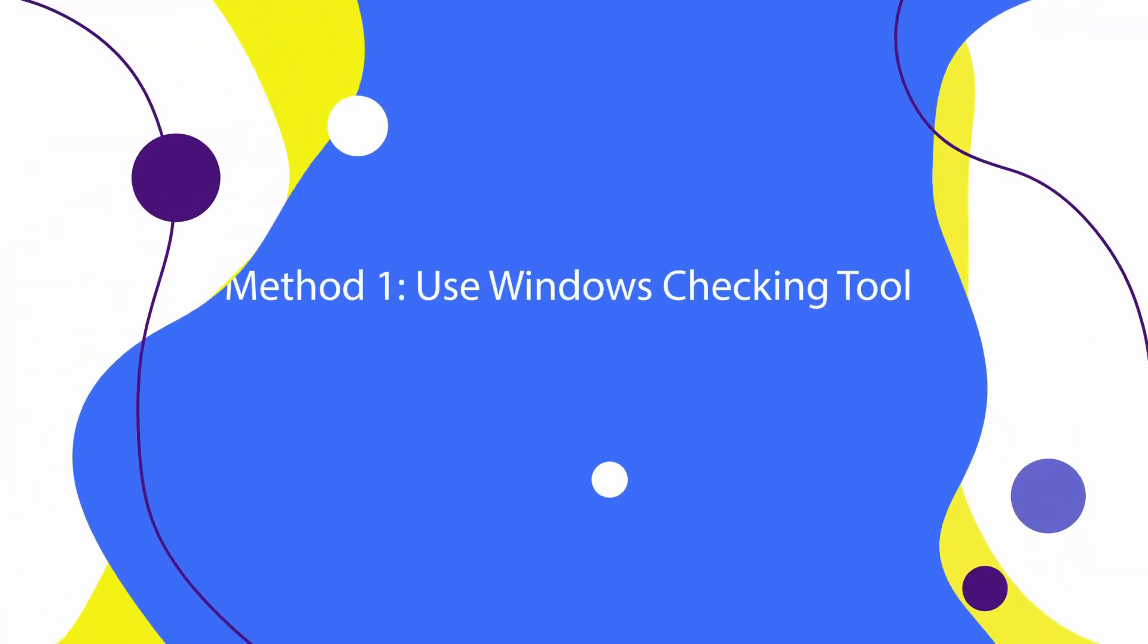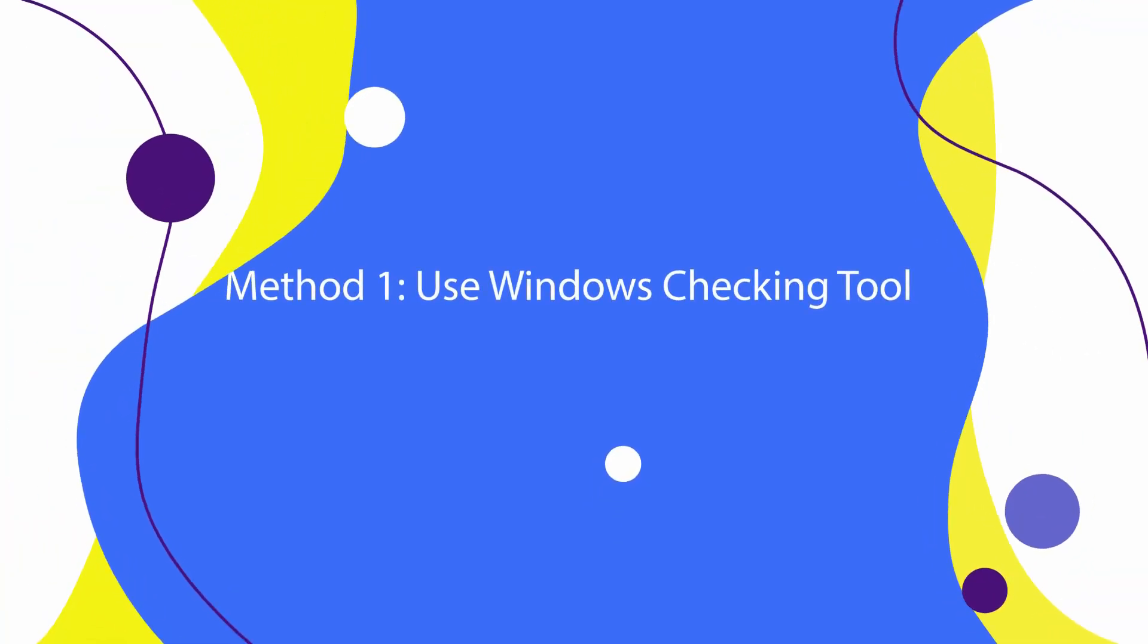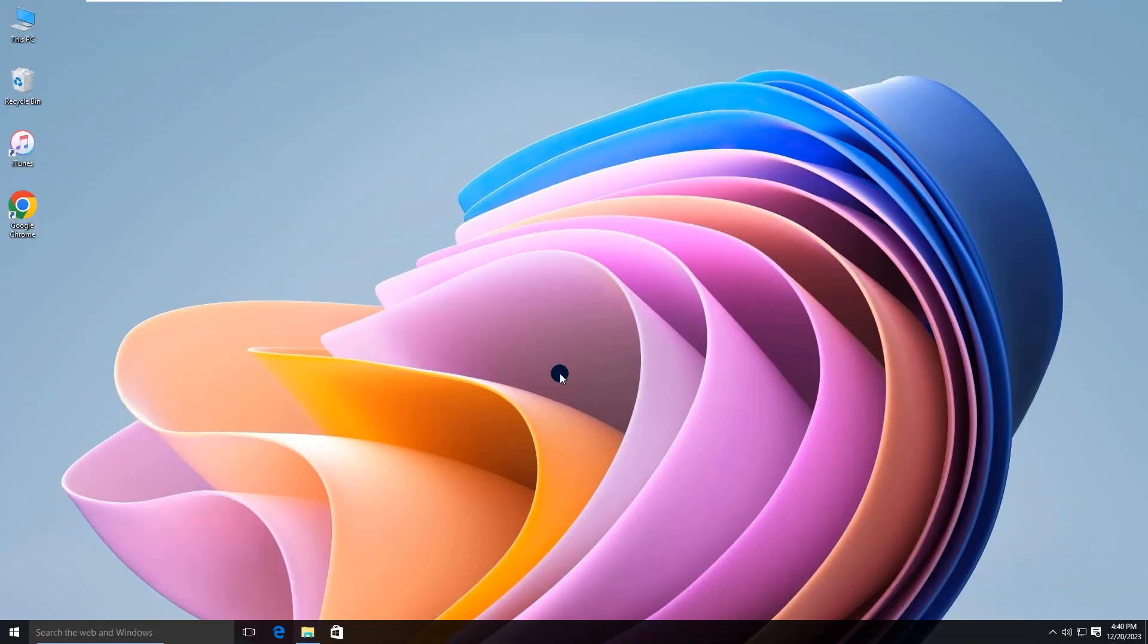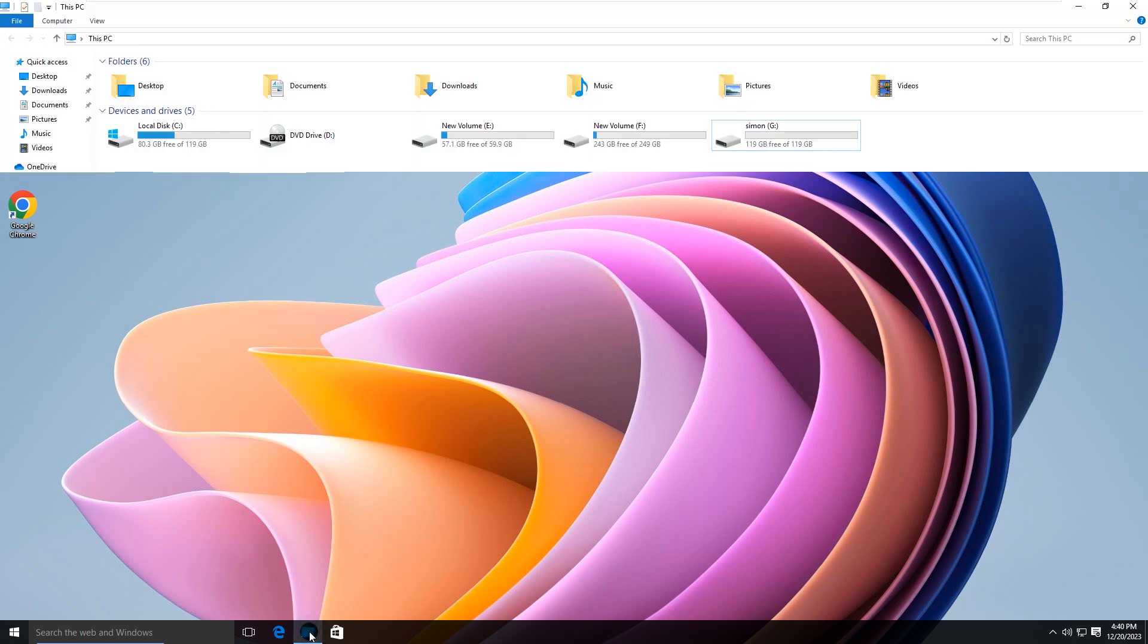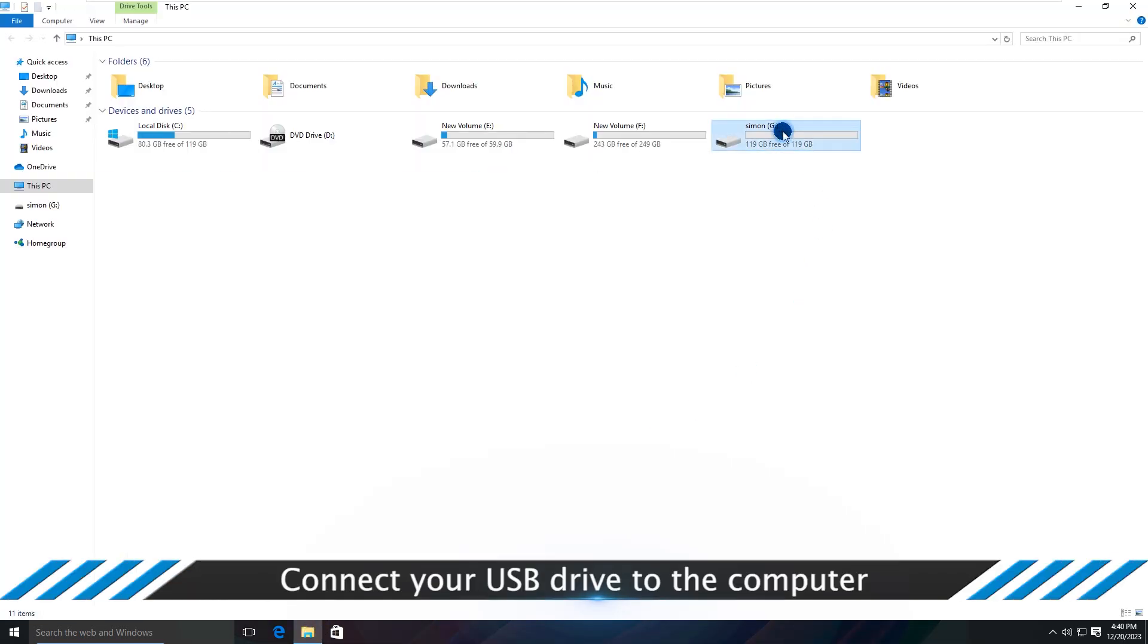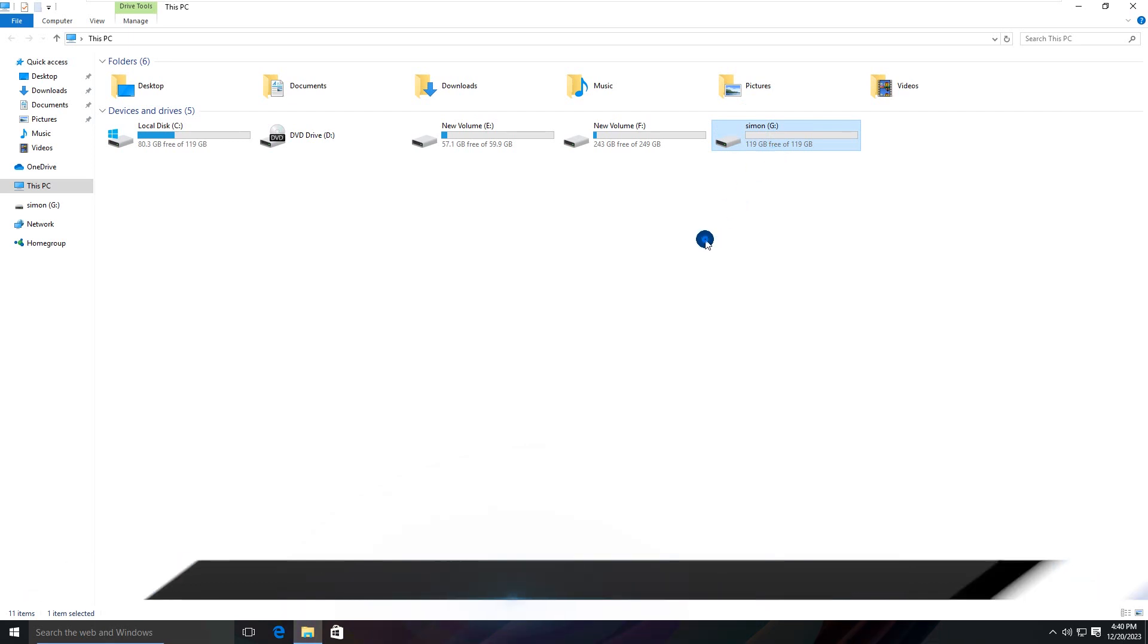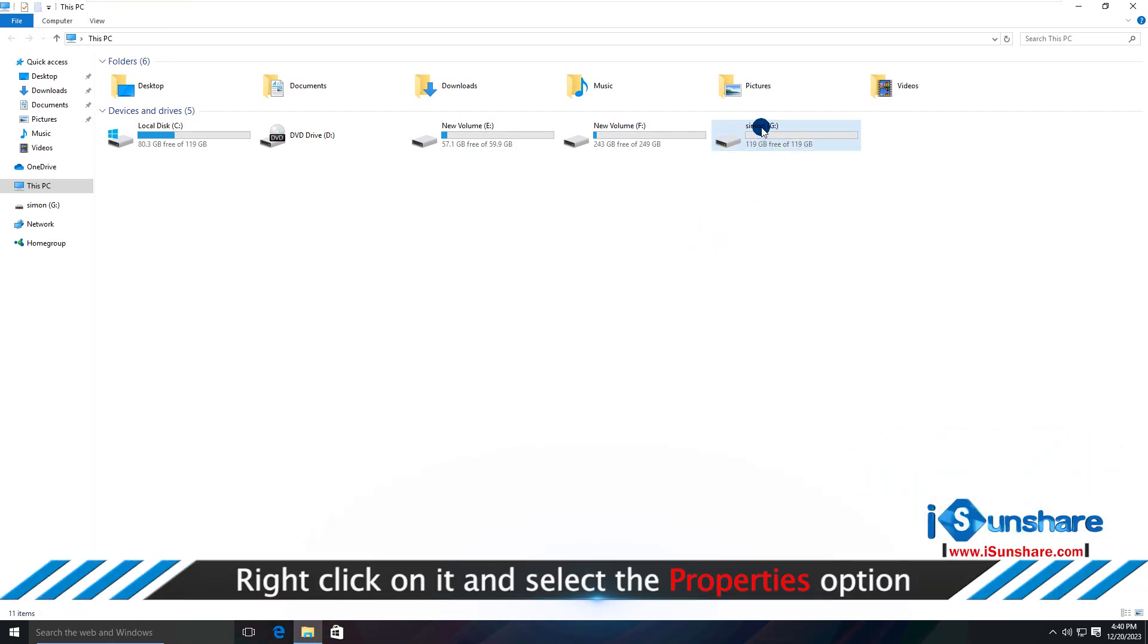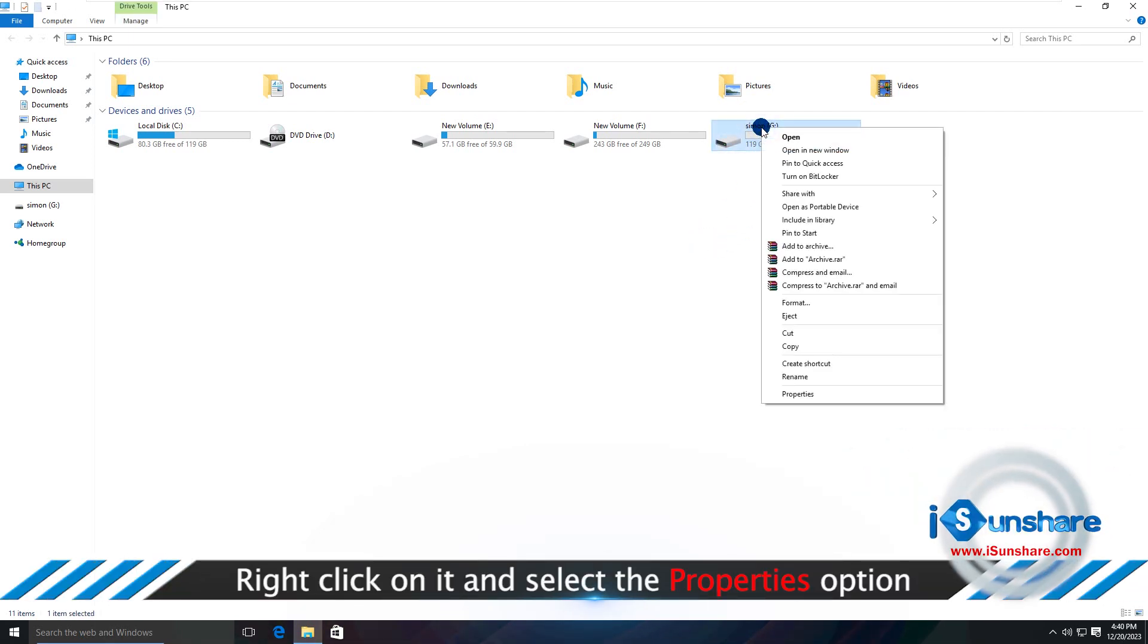Method 1: Use Windows Checking Tool. Connect your USB drive to the computer. Right-click on it and select the Properties option.